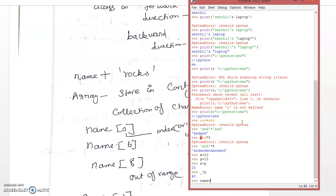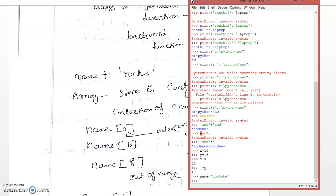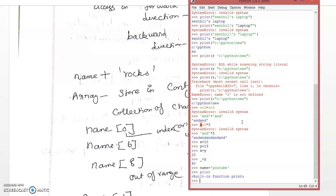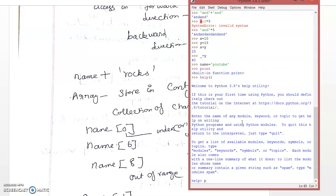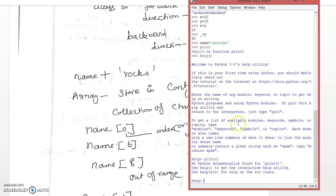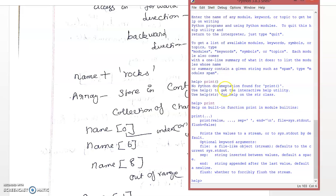I am first assigning the variable name with the value 'YouTube'. I have assigned it. Now I will print this value. If I need help or want to see any command description, I can use the help command. In the help command I can give 'print'. Print is a built-in function. The syntax is: print(value, separator). Each value is separated by a comma by default, and each line ends with backslash n, which is a new line.